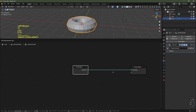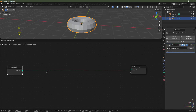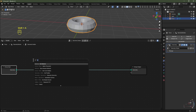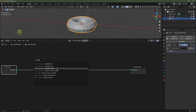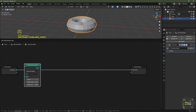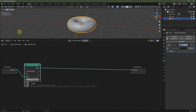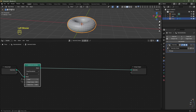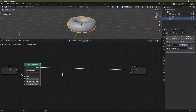Select the Group Input node and hit G to move it across. Hit Shift+A, search for Subdivision Surface, and pop it in between. Keep it at level 1 — we can adjust this later and we're going to expose this value into our group input once we finish building the node tree.